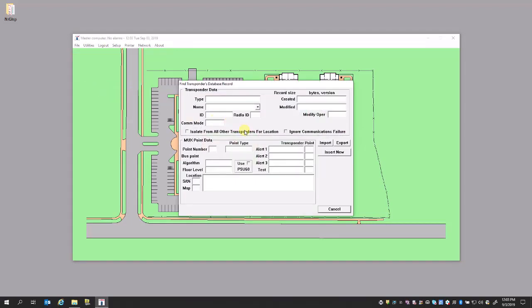In the transponder database, this is where you have to create transponders, assign receivers, place receivers, and create areas. This is also where you do your third-party integration to other hardware.